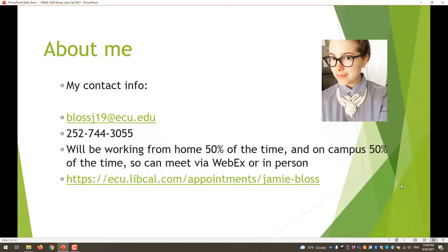This is my contact information, so if you have any questions after this recording or after the class, you can contact me through my email — it's pretty quick. You can call me on my phone or feel free to use this link to make an appointment, and I'll make sure that everyone has access to this PowerPoint.